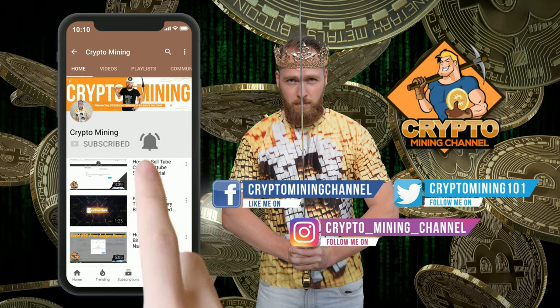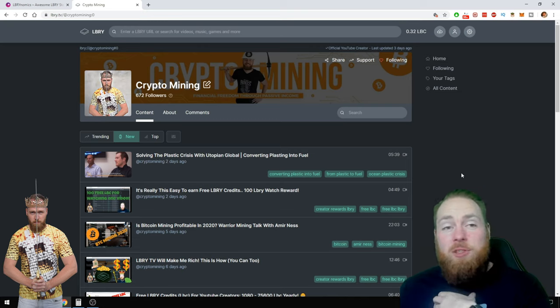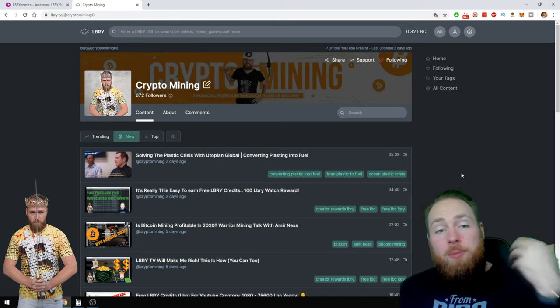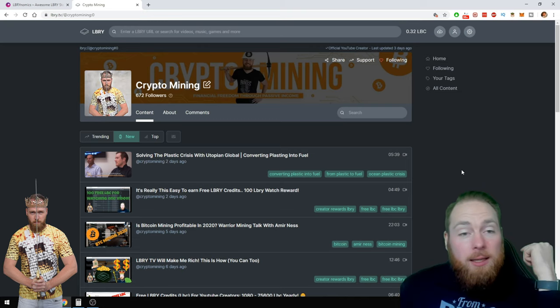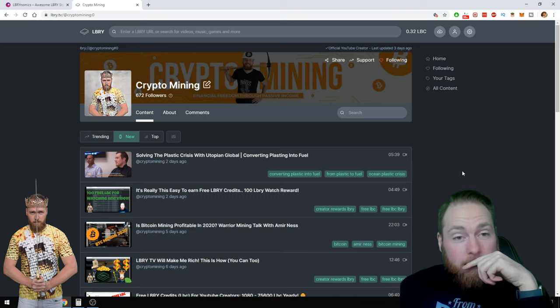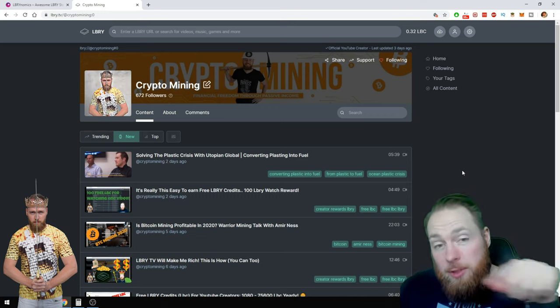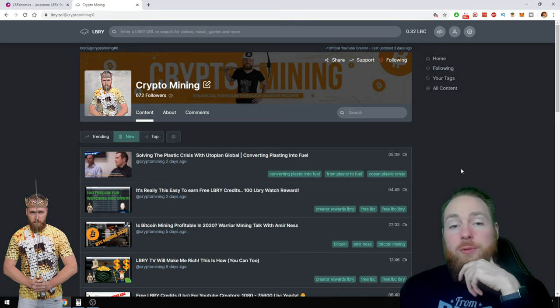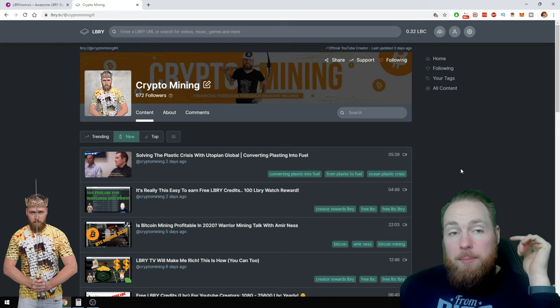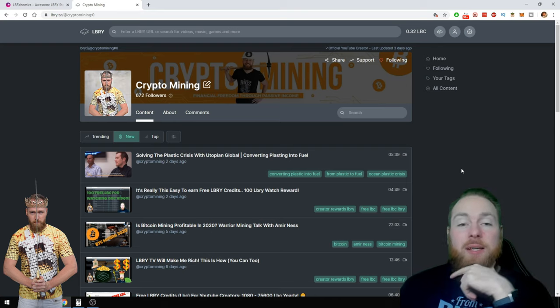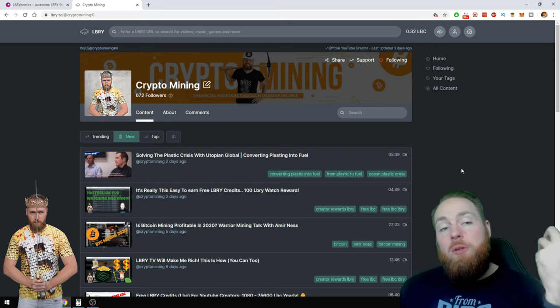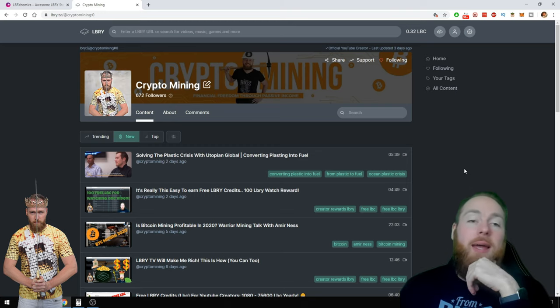Make sure to press the bell icon to never miss another update. If you haven't subscribed yet to my channel please do so right now, on YouTube or Library. On Library you can make money watching videos so maybe it's interesting for you to go on Library. My personal invite link is in the video description.